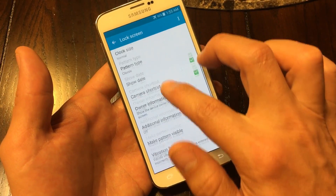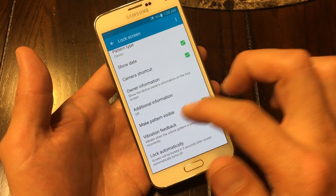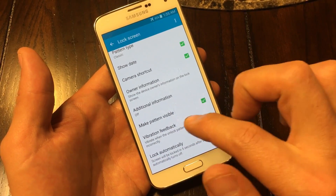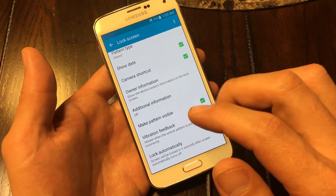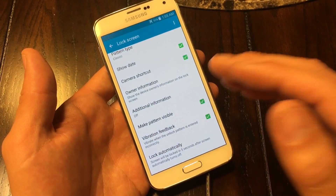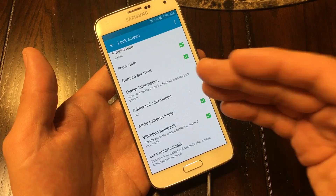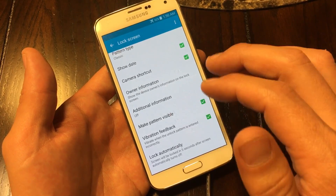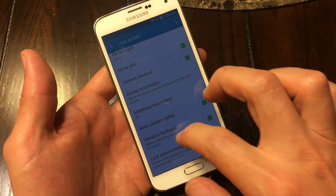If you guys don't have this lock screen on your S5, that's because you don't have a current password set. You need a security password on your phone like a fingerprint, pattern password, or a PIN. Once you have that, you will have this lock screen option.